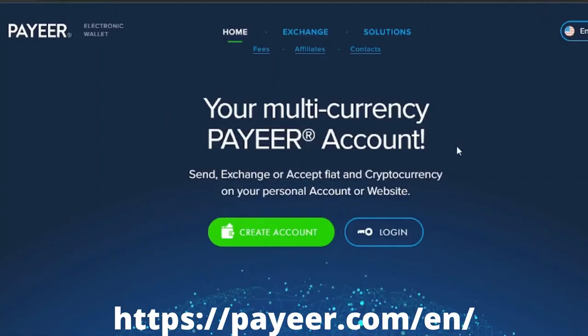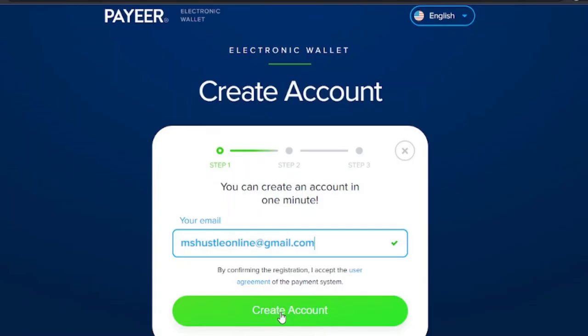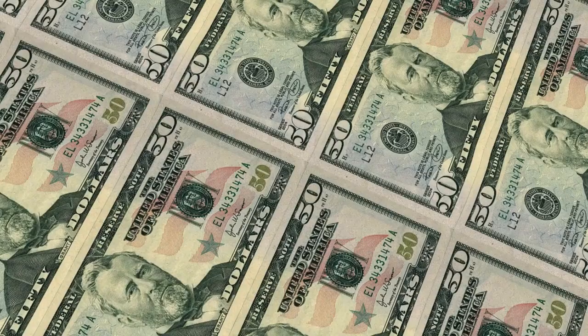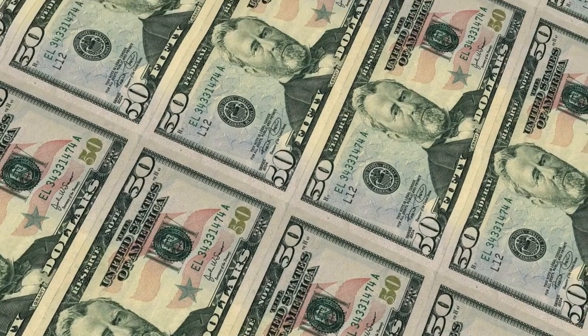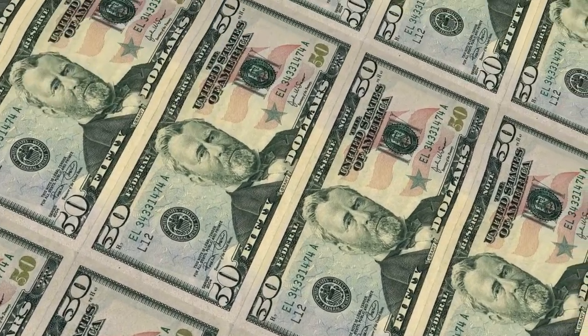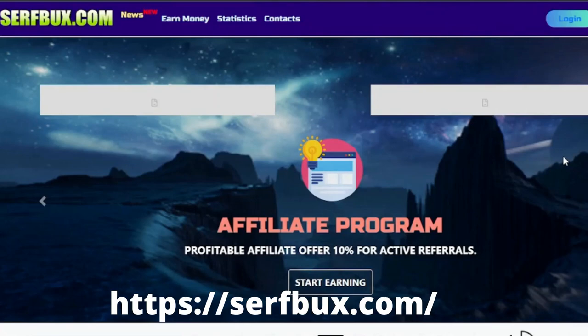Just go to payeer.com and click create account. Enter your email address and fill out some basic information, and you now have an account with Payeer which you will use when you go to collect your earnings.